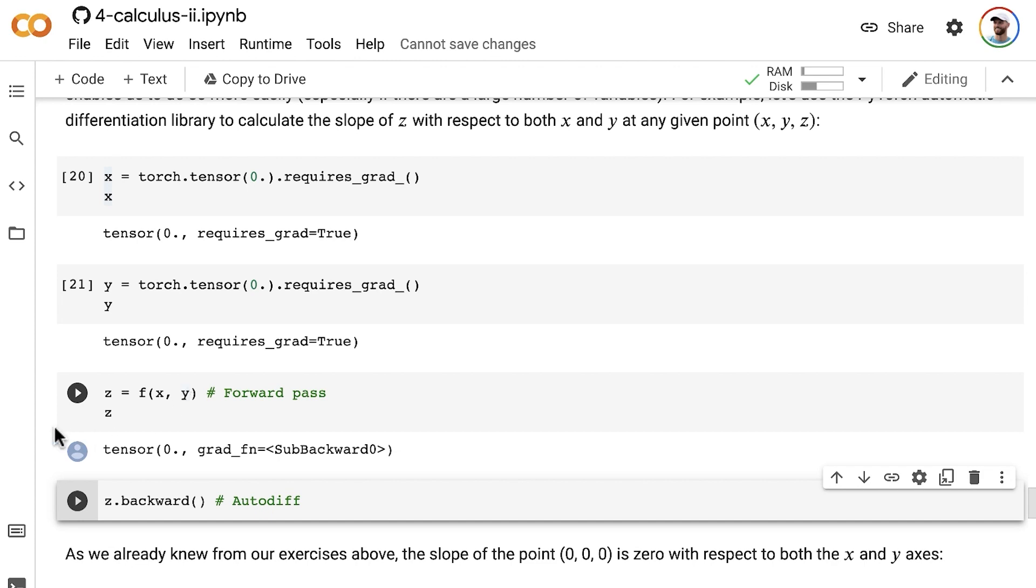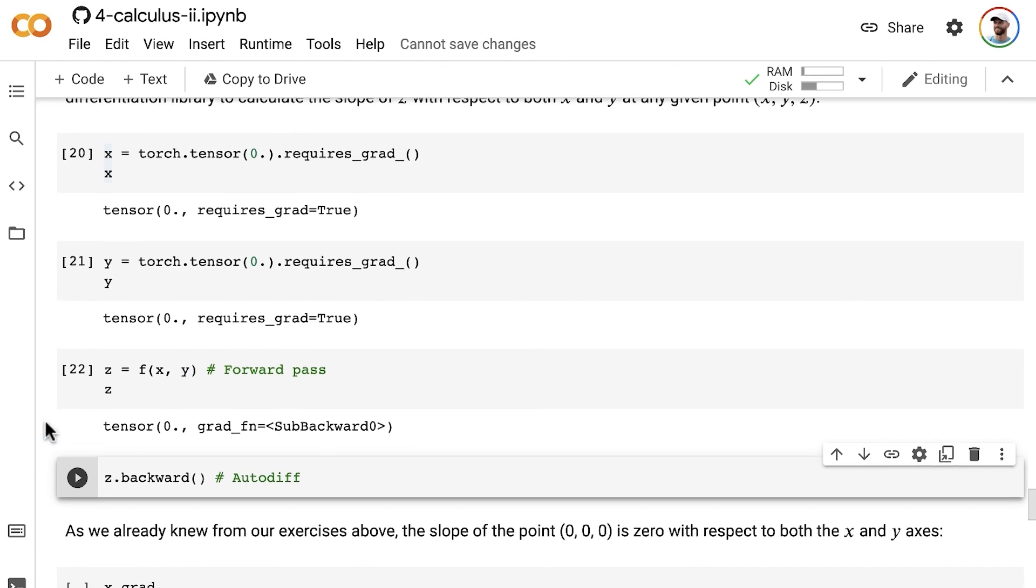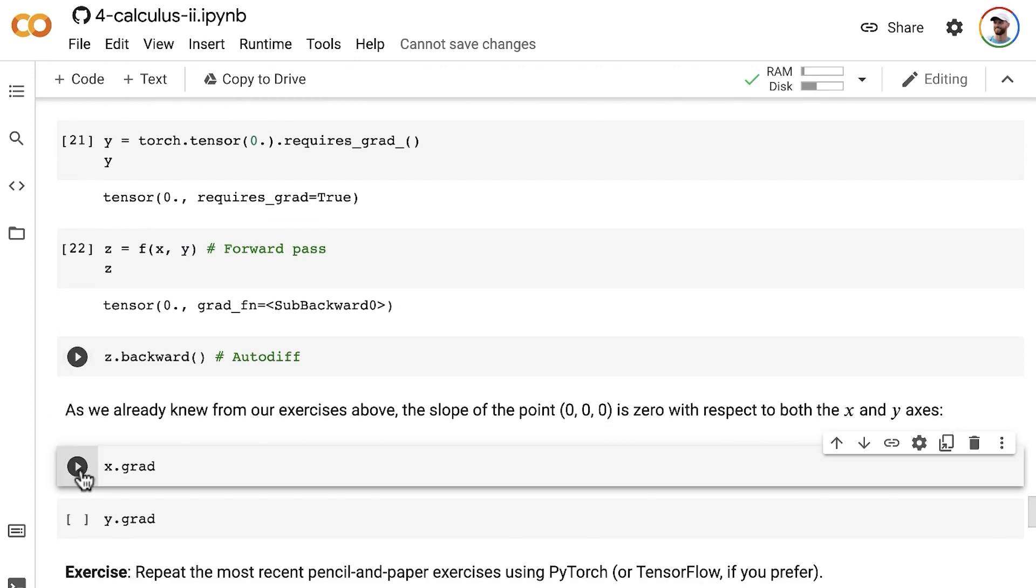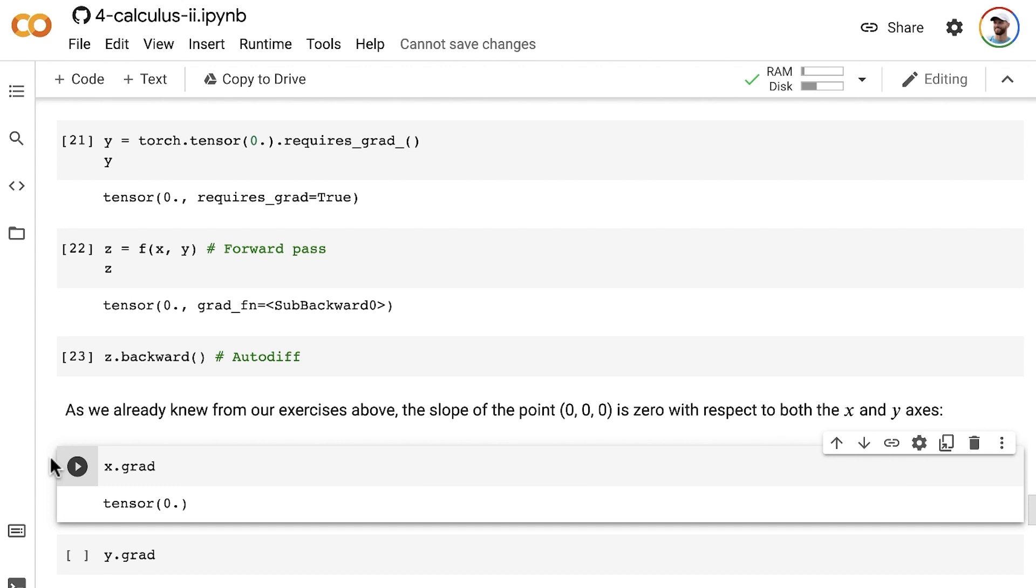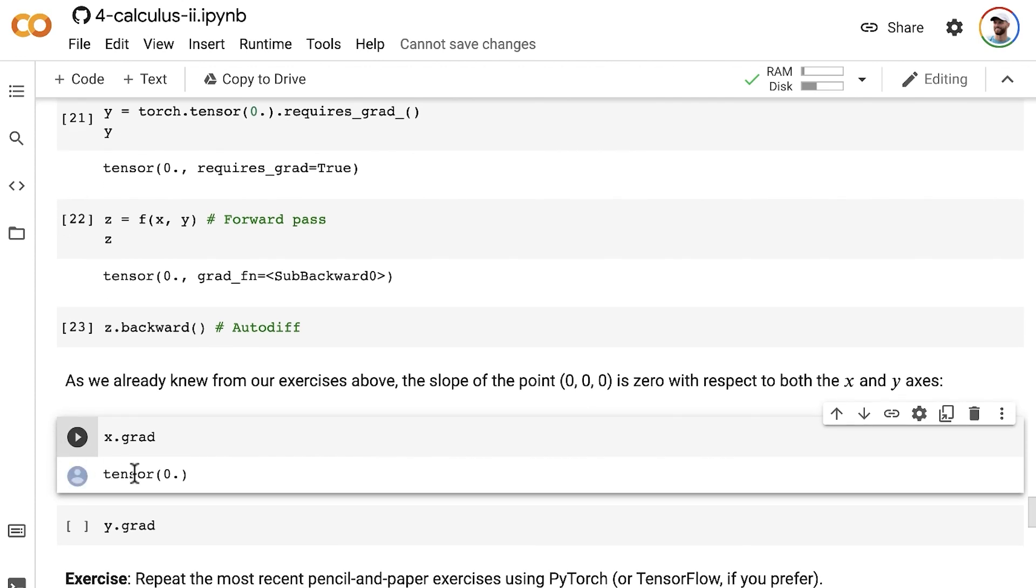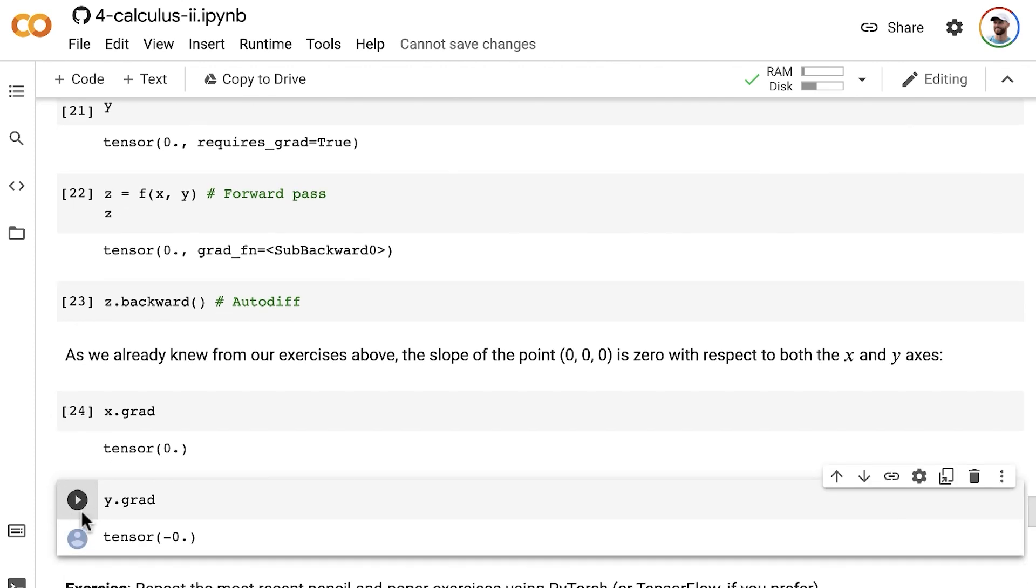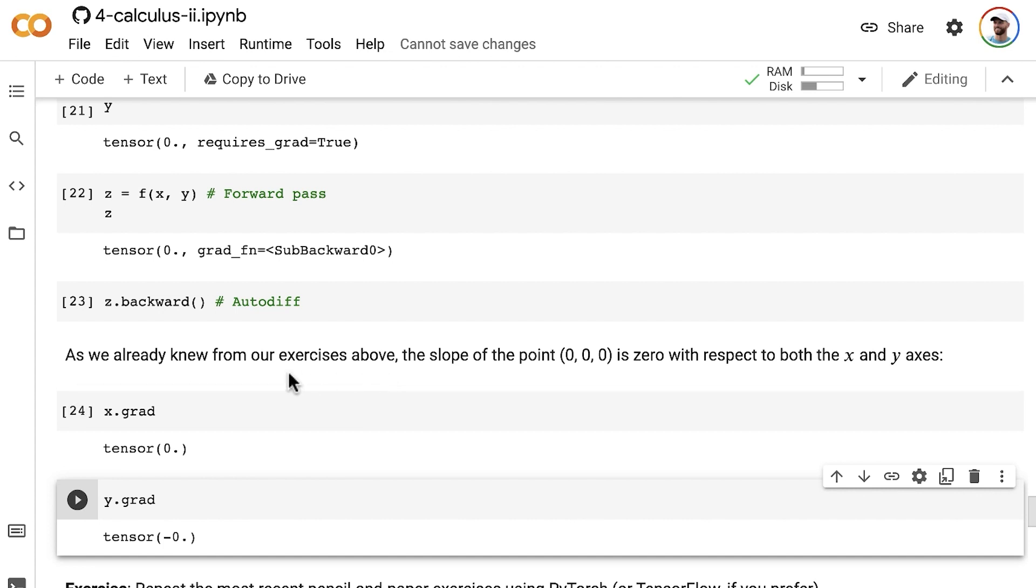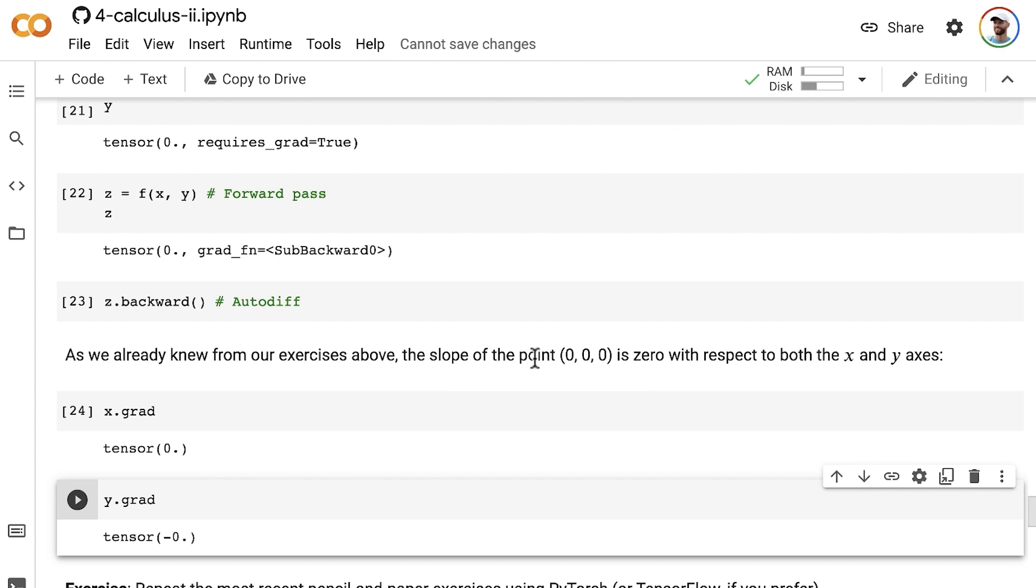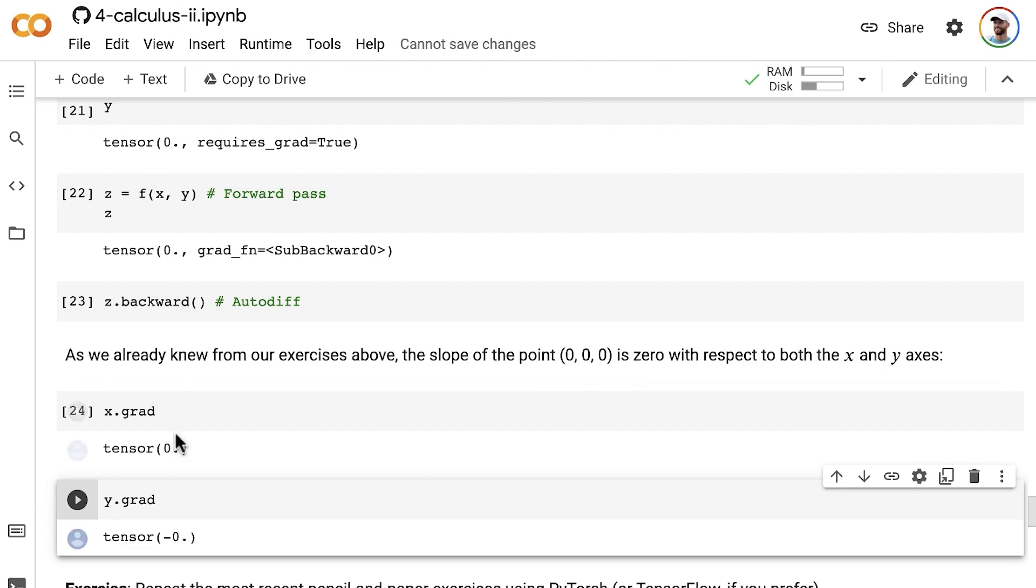And we now have the gradients of z with respect to x and with respect to y. Now, as it happens, and as we could have figured out from our exercises above already, the slope of the point (0, 0, 0) is 0 with respect to both the x and y axes.